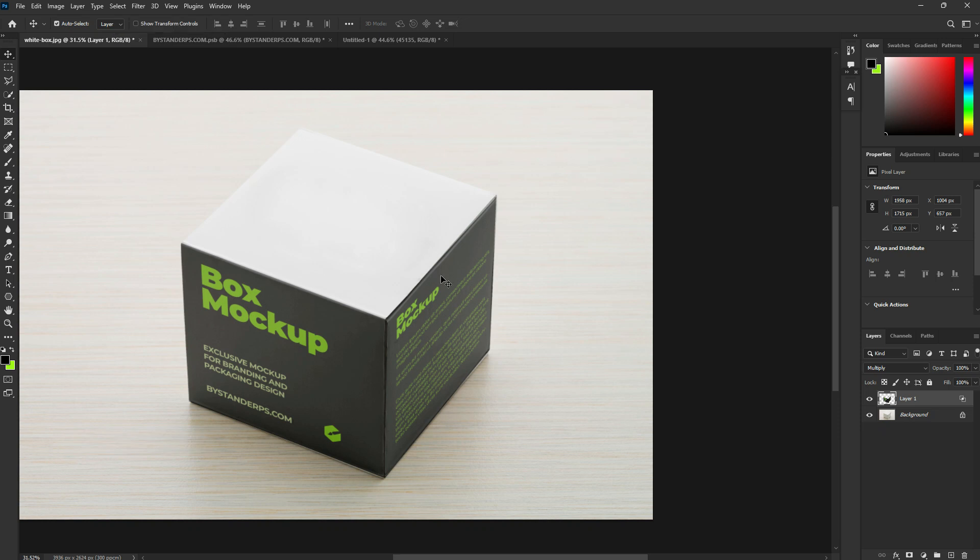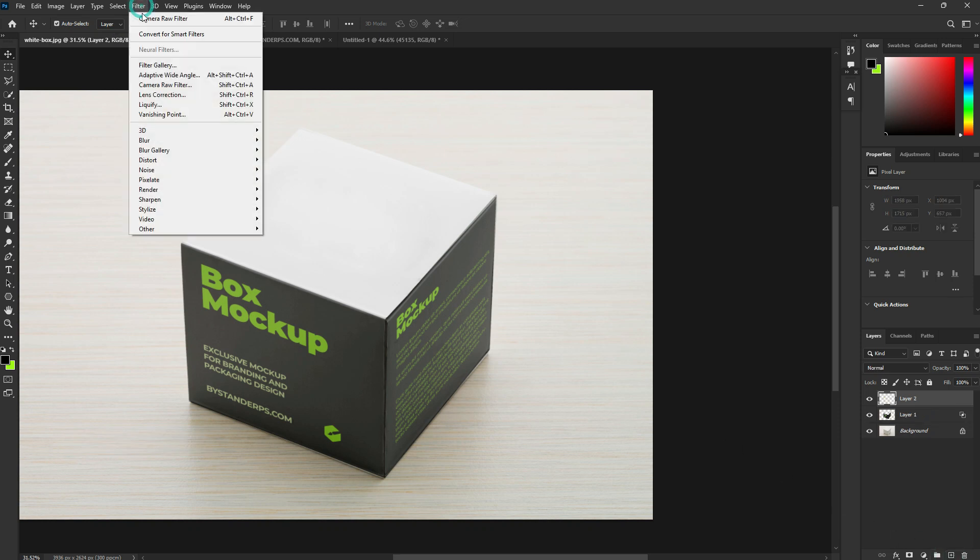Go back to your box mockup. Add a new layer. Go to Filter, Vanishing Point.